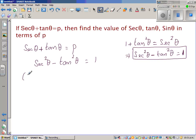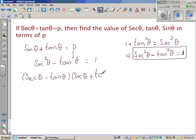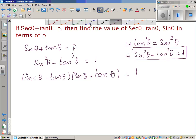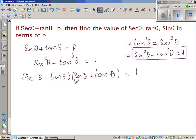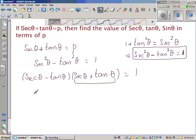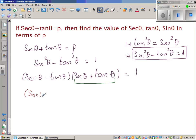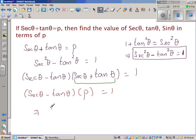This can be written as a difference of two squares: (sec theta minus tan theta) times (sec theta plus tan theta) equals 1. Since sec theta plus tan theta is p, we get sec theta minus tan theta times p equals 1, which gives sec theta minus tan theta equals 1 over p.